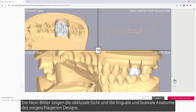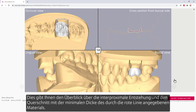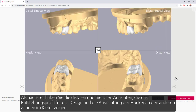The next images show the occlusal view, and the lingual and buccal anatomy of the proposed design. This gives you the overview of the interproximal emergence and the cross section, with the minimum thickness of the material indicated by the red line. Next, you have the distal and mesial views, showing the emergence profile for the design and how the cusps align to the other teeth in the jaw.